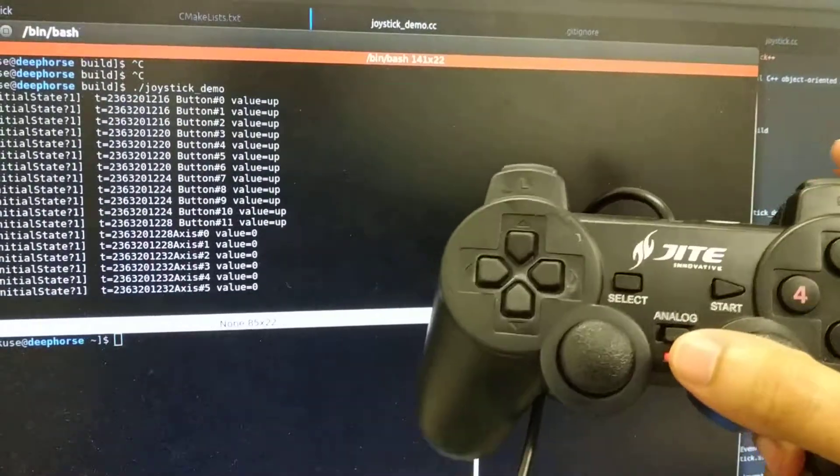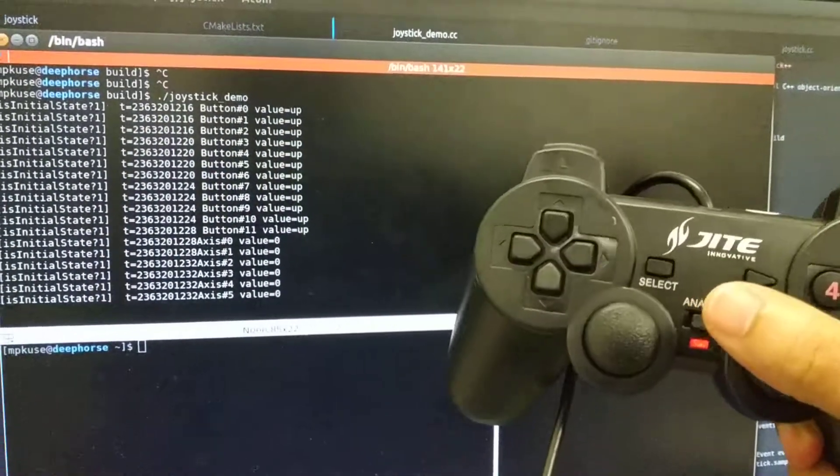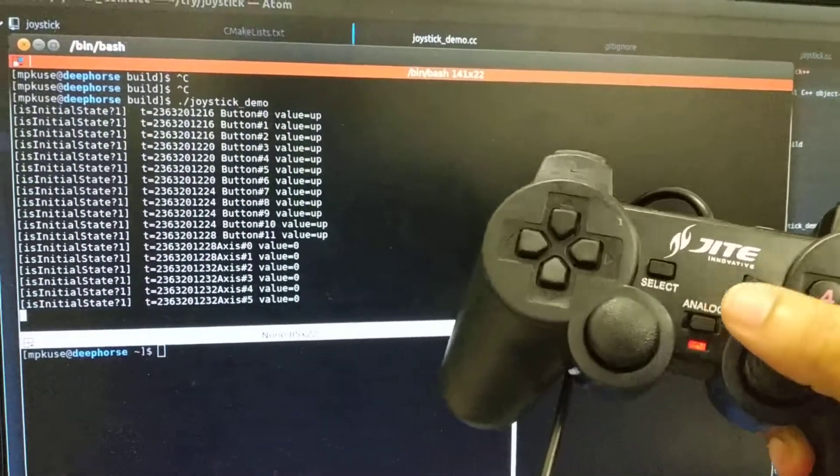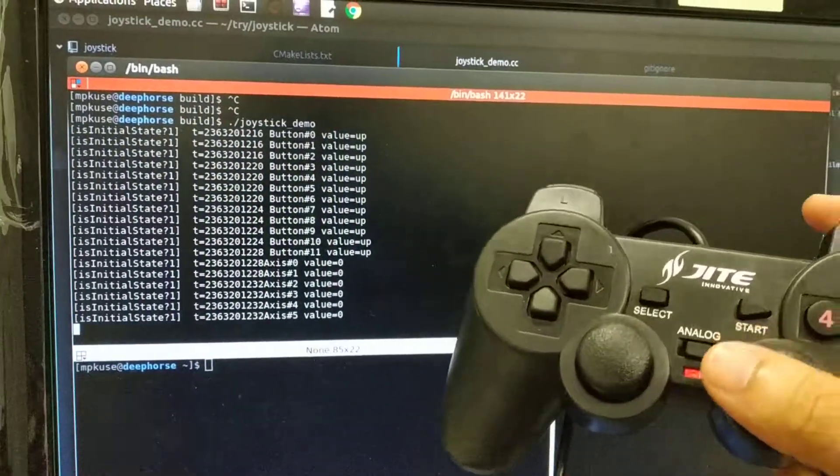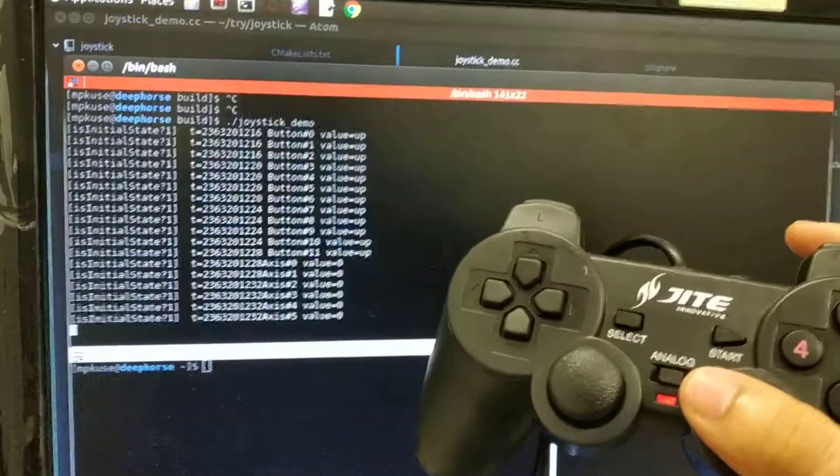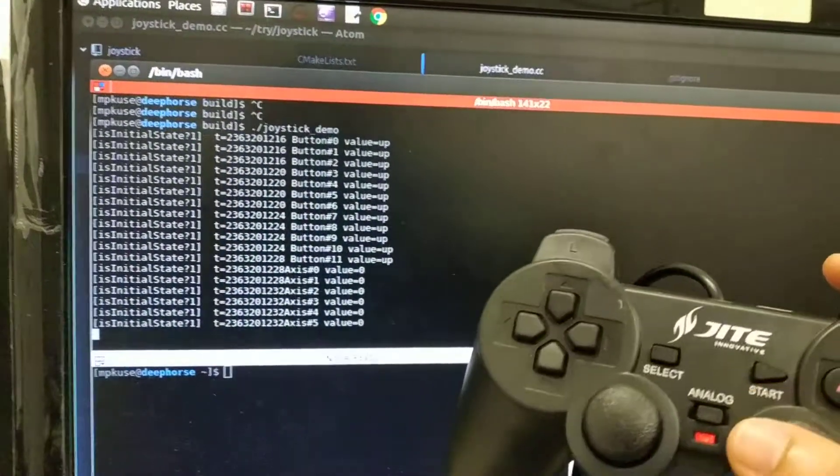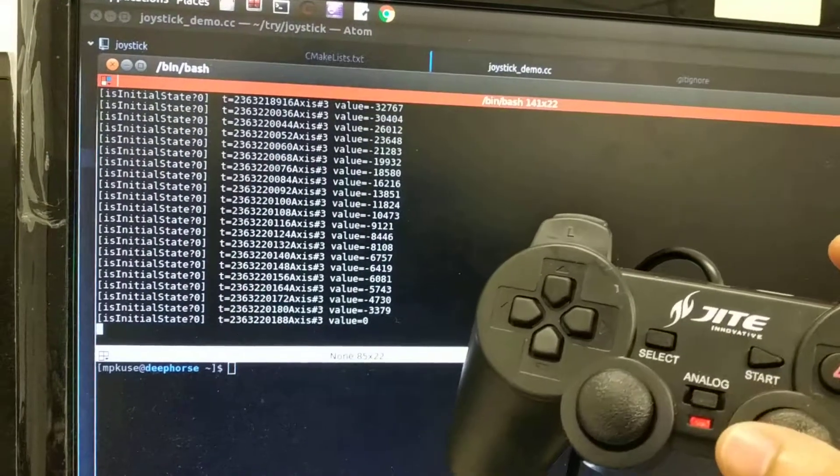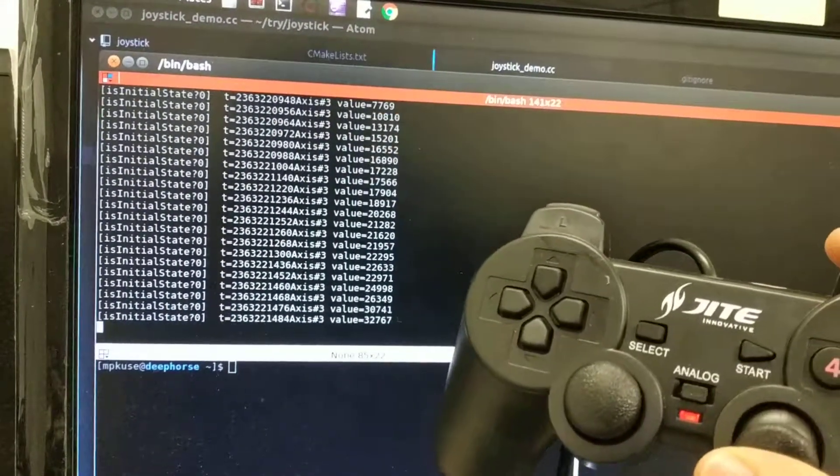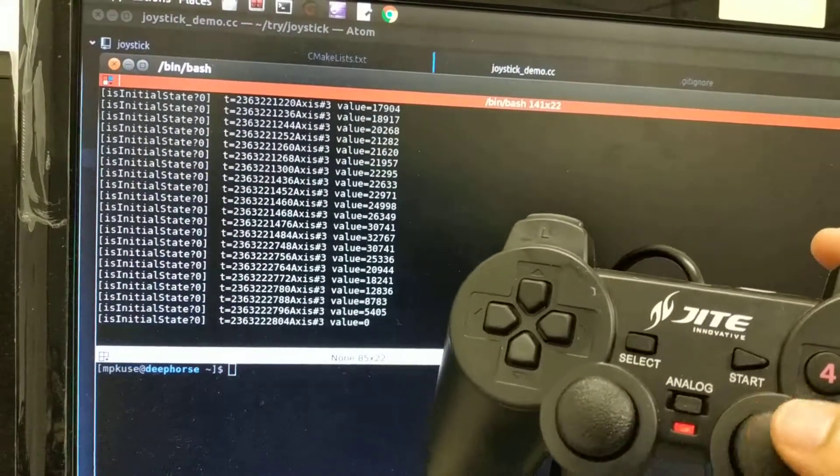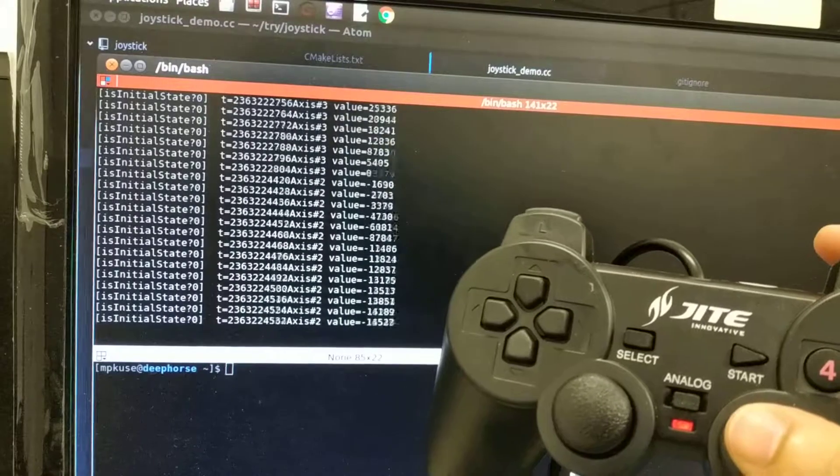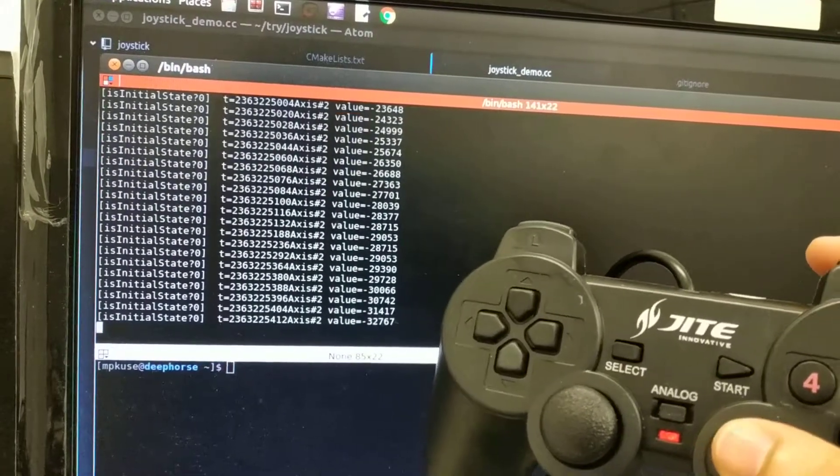Just note, a lot of these joysticks have an analog switch, which means the axes should be analog values - from minus 32,000 to 32,000 - continuous values between them.